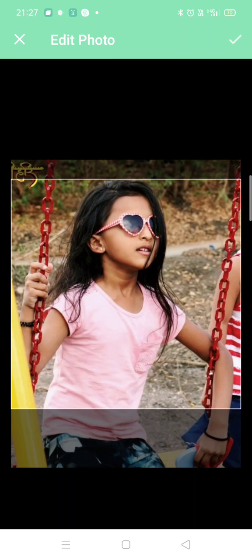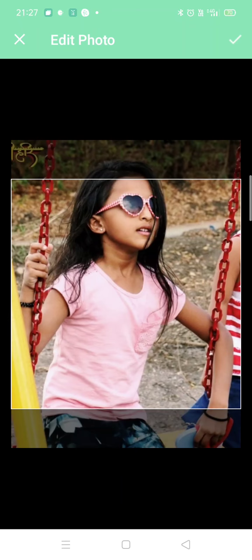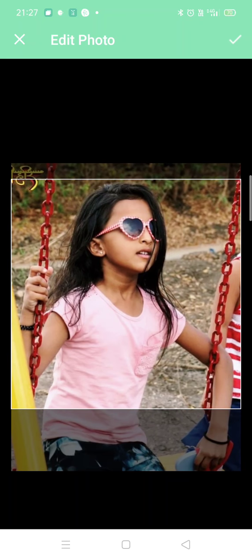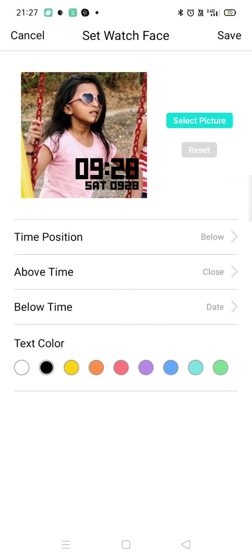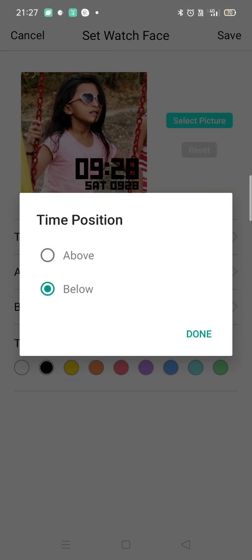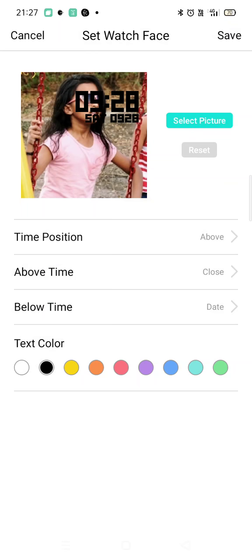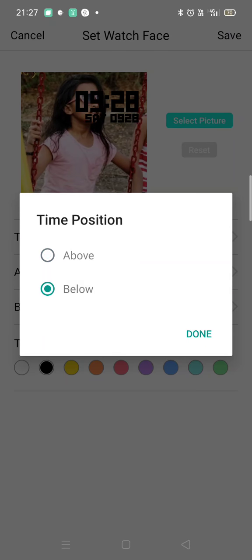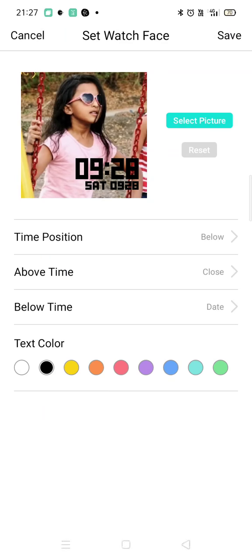There you have to click on the options, and then like this, here a picture will be set. Then you can see the time position — you can take it above like this, or you can take it below like this.